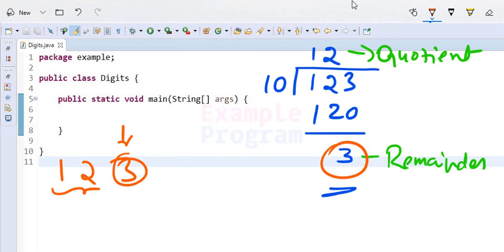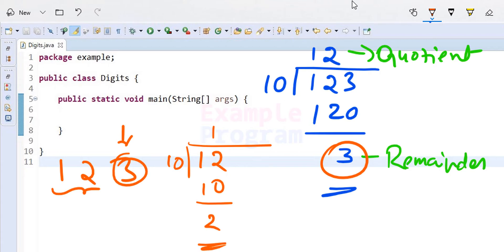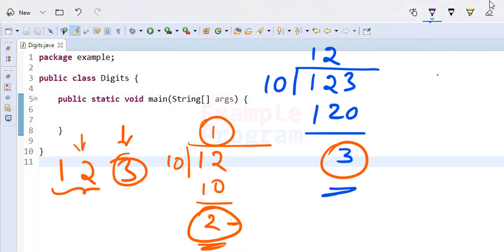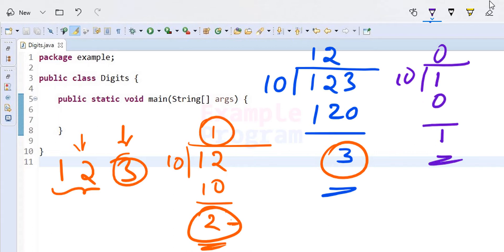If we look at the quotient 12, it contains the remaining digits. To separate 12 into 1 and 2, we take 12 and divide it by 10 again. This time the remainder is 2 and the quotient is 1. We take quotient 1 and divide it by 10 again — 1 divided by 10 gives quotient 0 and remainder 1. When the quotient becomes 0, it means we have processed all the digits and can stop dividing. The remainder values contain all the digits of the number.